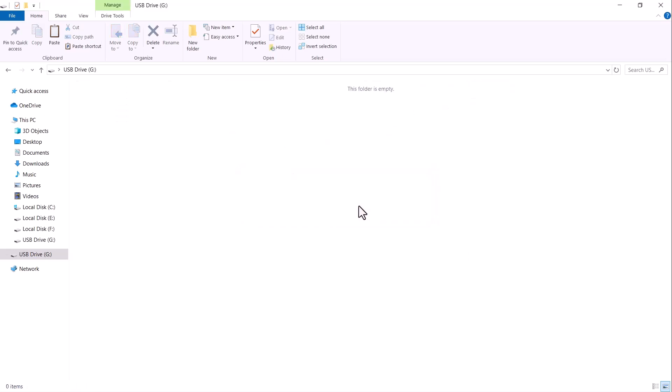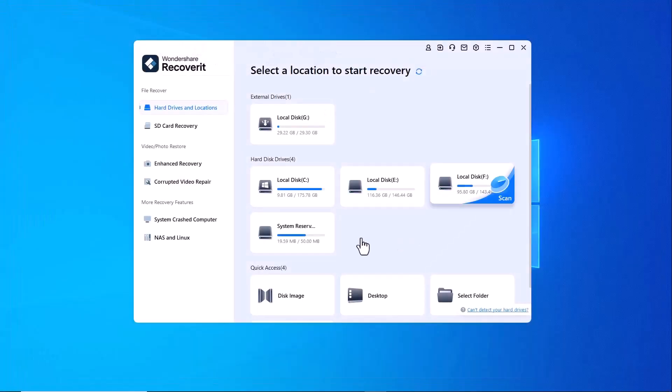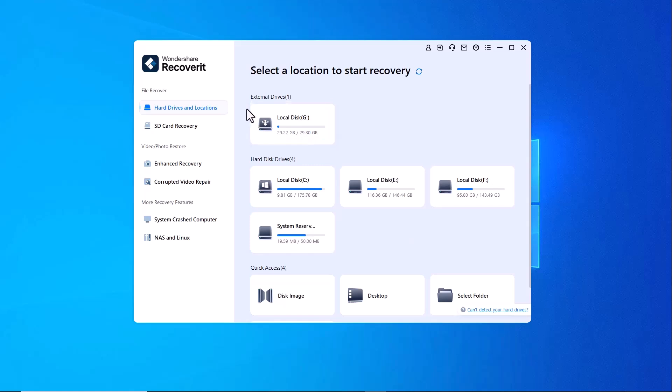As you can see, everything is gone. But don't panic. Let's recover it using Wondershare Recoverit. I'll start by selecting the external drive option and choosing my USB drive.